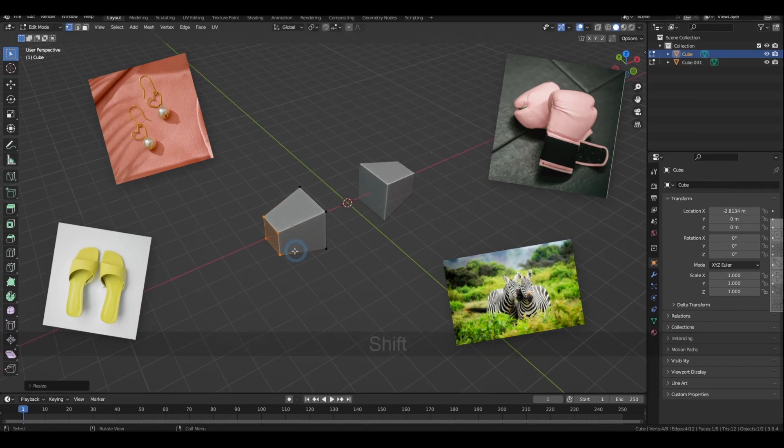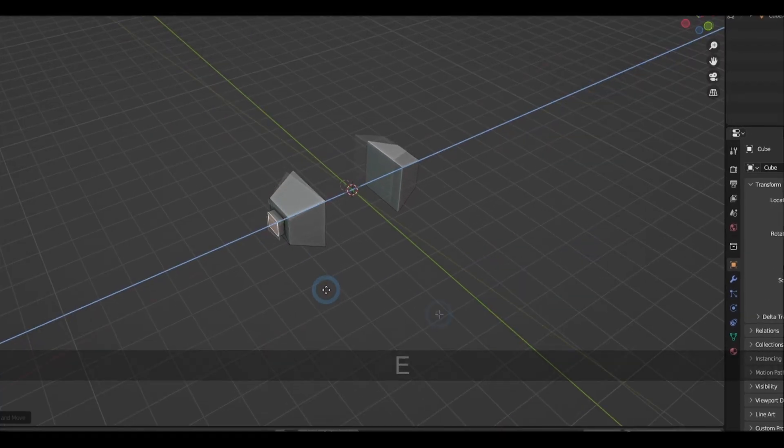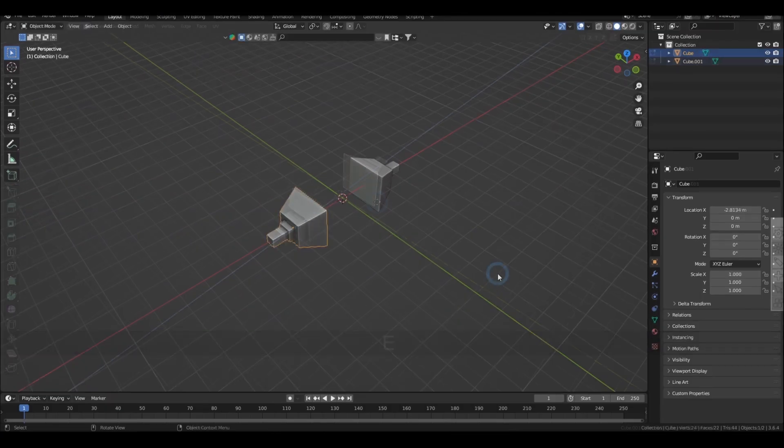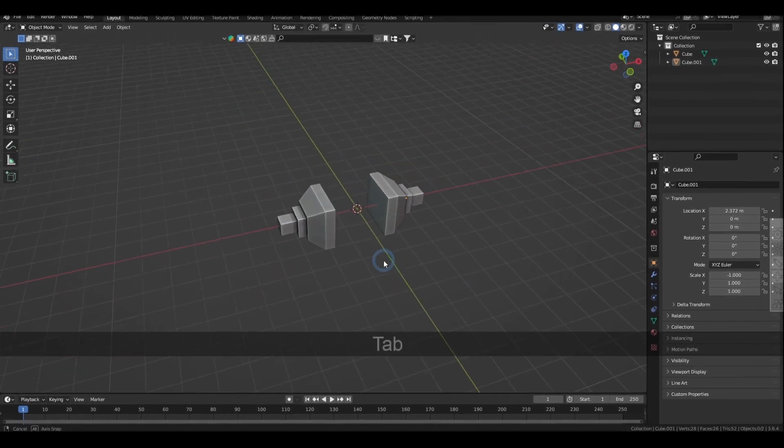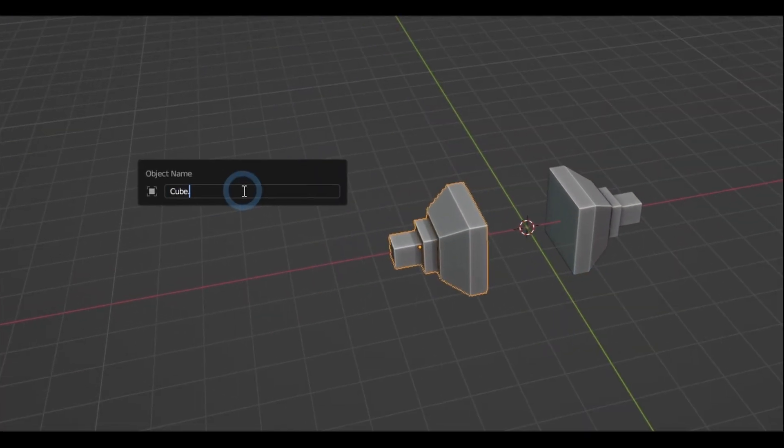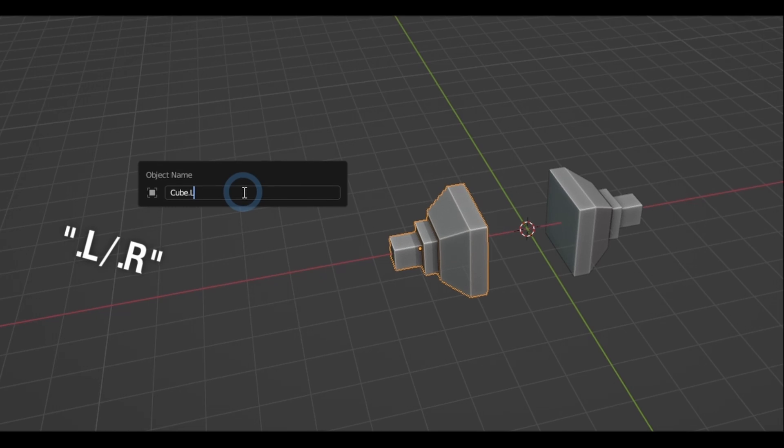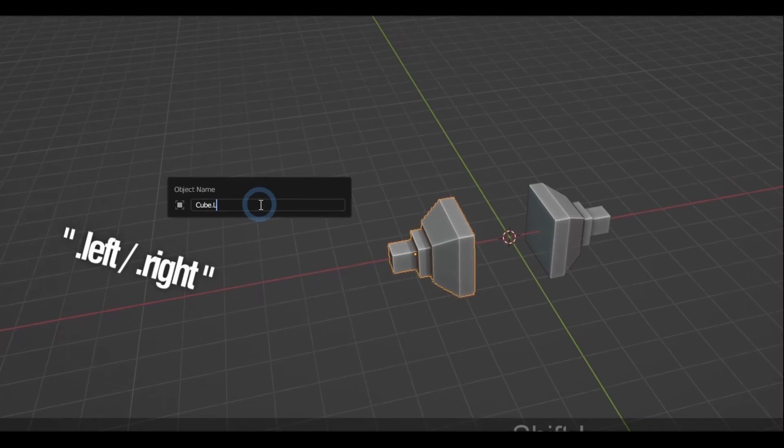Also, when working with symmetrical or paired objects, you might want to use the Select Mirror option which helps you to select the object's pair. To use this, you just have to get the object you want to use and then add either a .L or .R or .Left or Right at the end of its name.